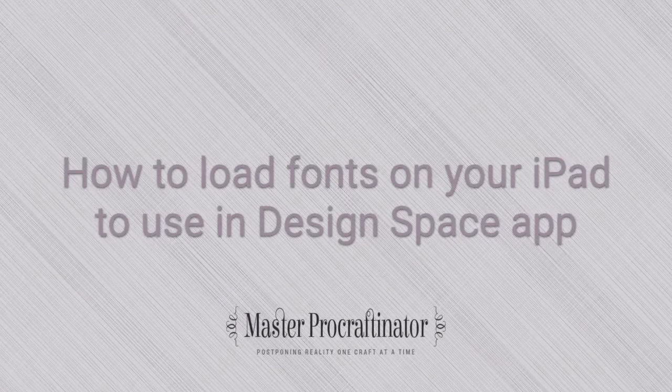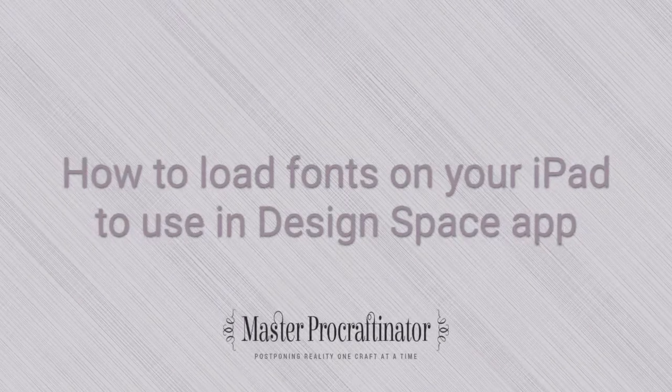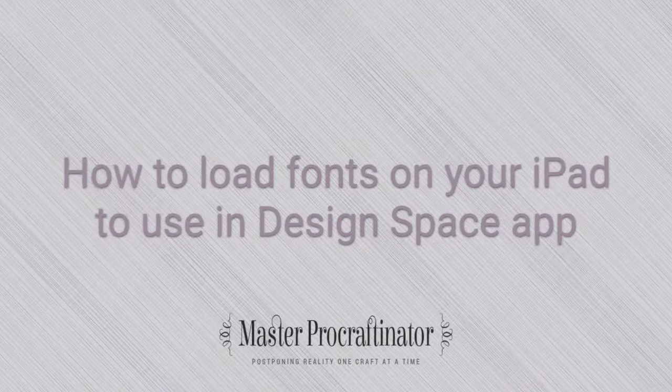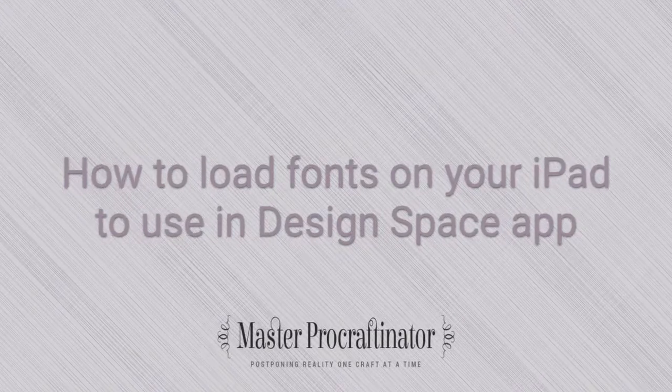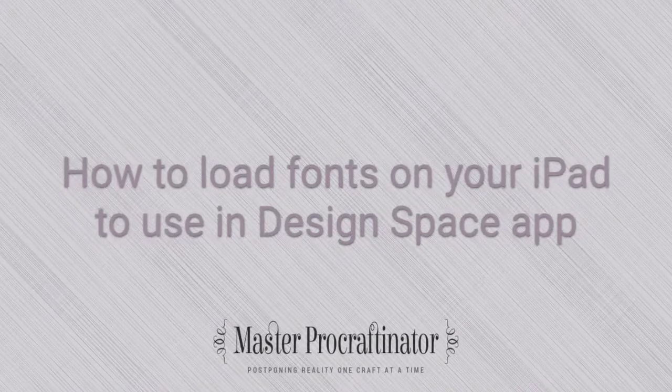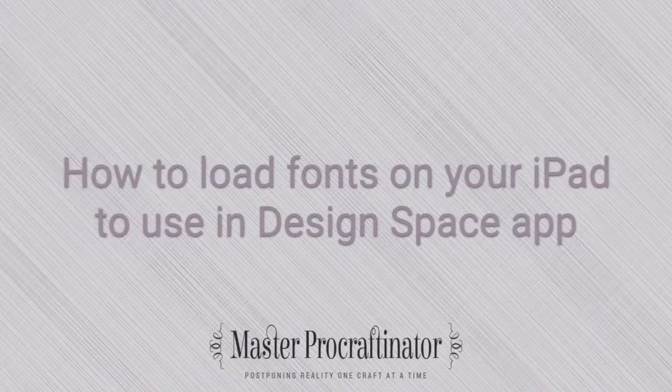Hi, this is Becca Taylor from MasterProcraftinator.com, and in this video, I'm going to show you how you can load fonts onto your iPad for use in the Design Space app.